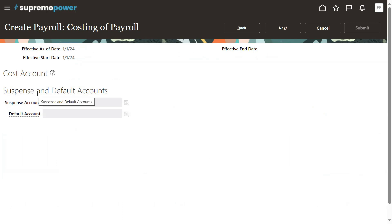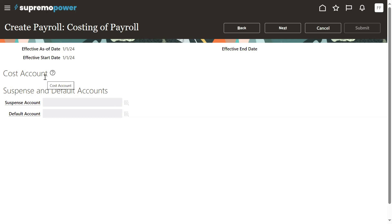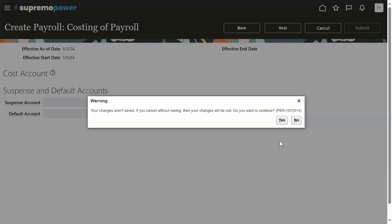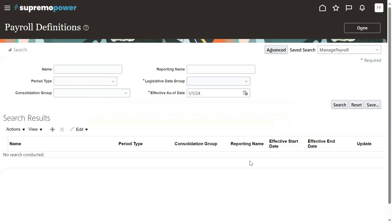After finishing this particular task, the system is asking us for cost account suspense and default account. Generally these accounts will be populated. This is basically a cost accounting key flex field, but right now this is disabled — I'm not able to see that cost account key flex field populated here, and the suspense account or default account is also missing. So let me go back to our environment.